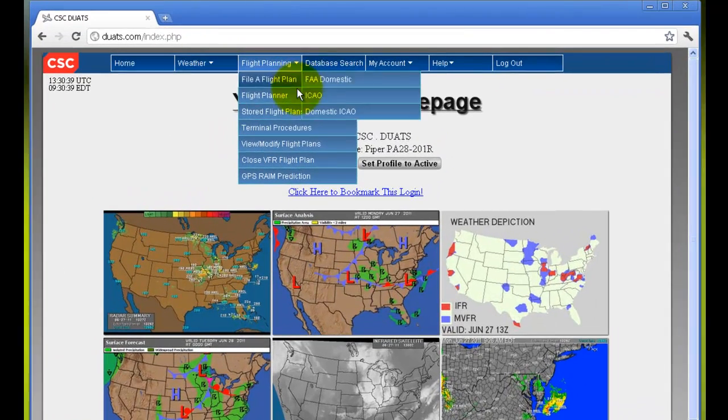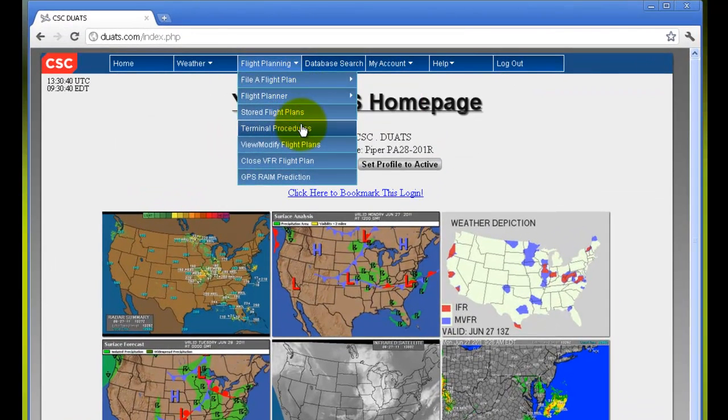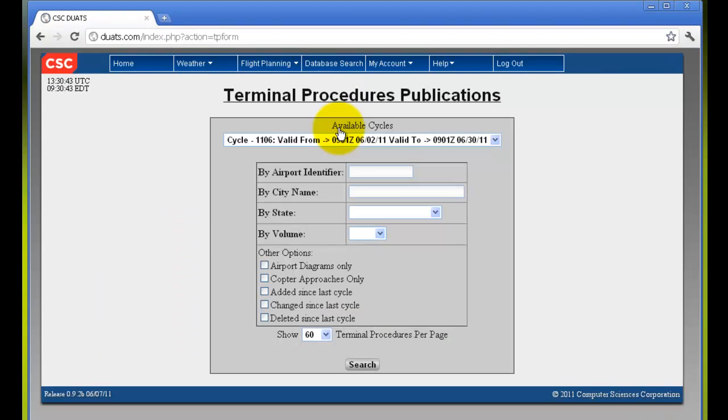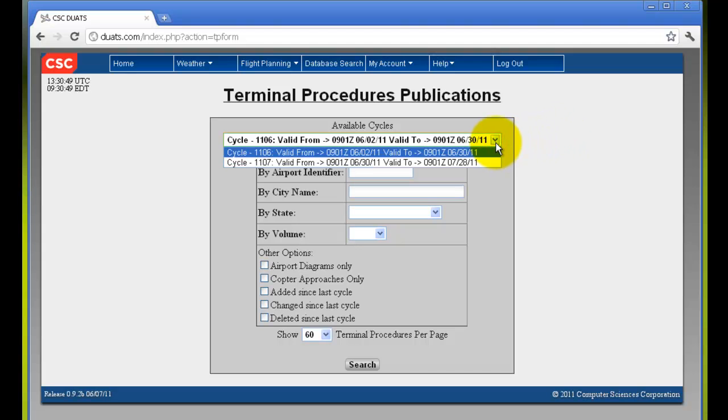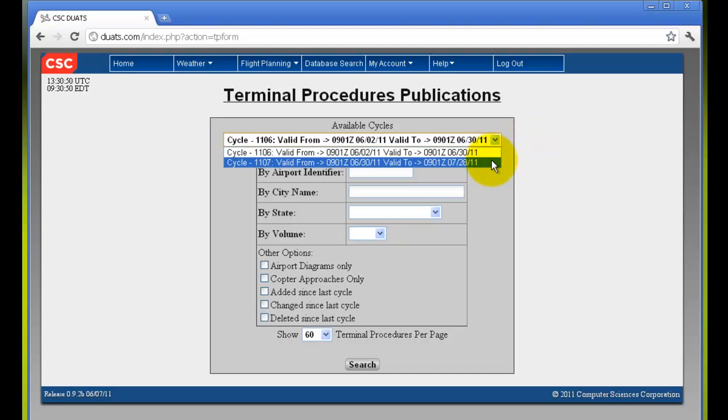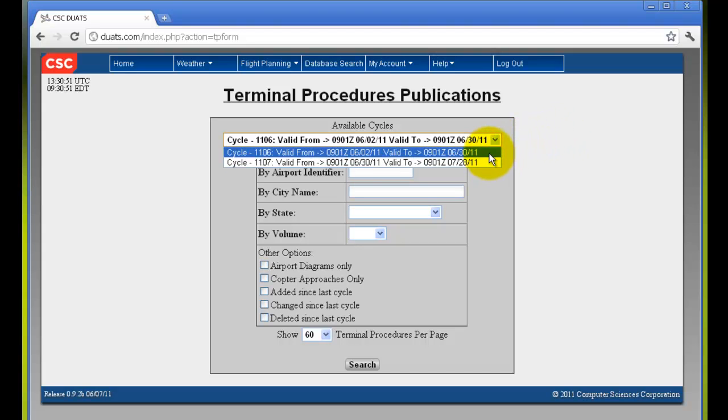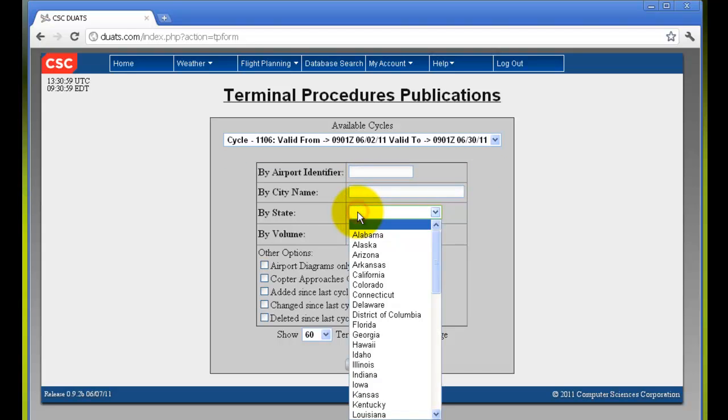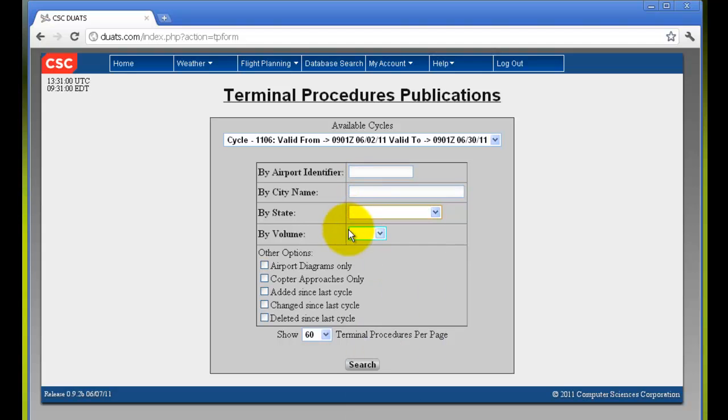Now we will view terminal procedures. Select from the drop down menu the available cycles, and you can search terminal procedures publications by airport identifier, city name, state,